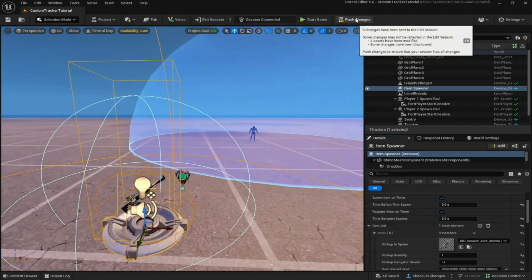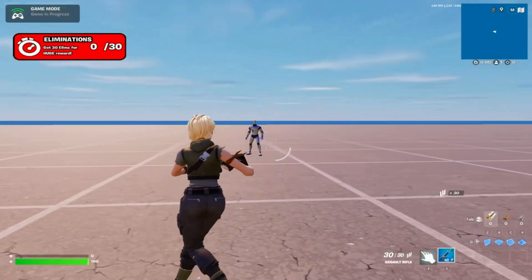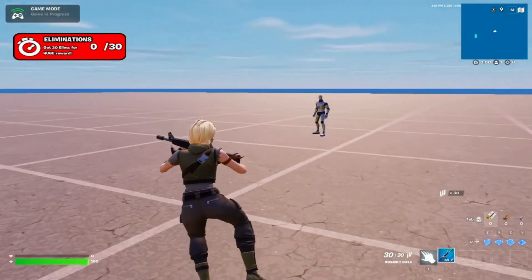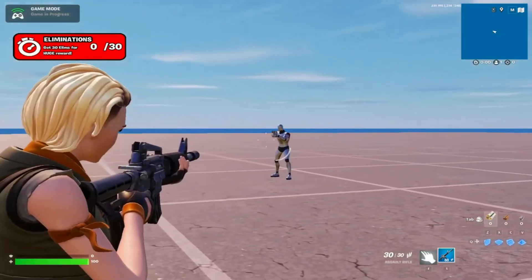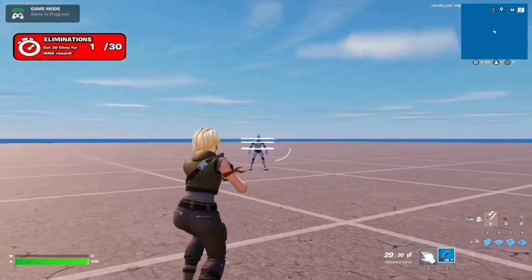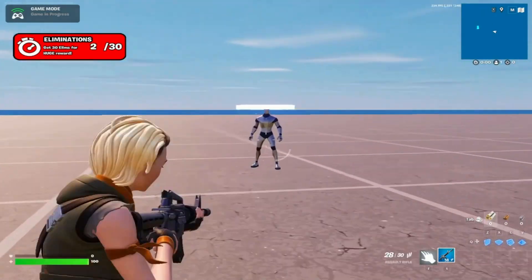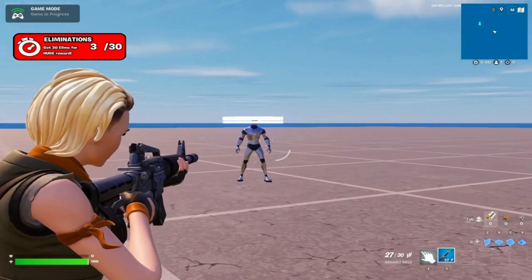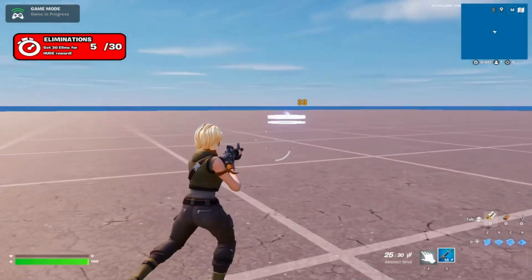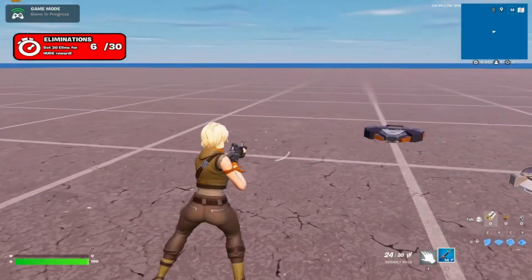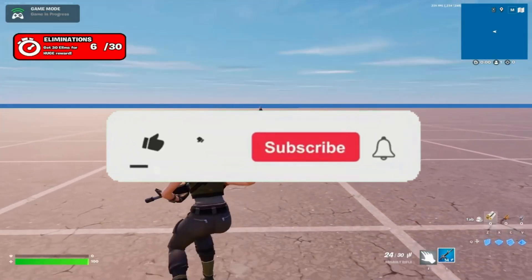It works for eliminations as well. The tracker now says 'Eliminations — Get 30 Elims for a huge reward'. If I eliminate a sentry it goes up by one, and it keeps going up with each kill. Once you reach 30 eliminations the tracker will disappear and complete.